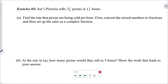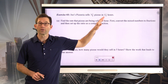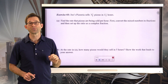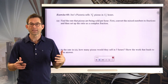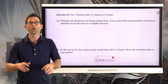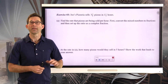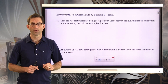Units are so very important. Exercise number three: Joe's Pizzeria sells three and three-eighths pizzas in one and one-quarter hours. Letter A: find the rate that pizzas are being sold per hour. First, convert the mixed numbers to improper fractions, then set up the ratio as a complex fraction. Pause the video and see how far you can get through letter A.